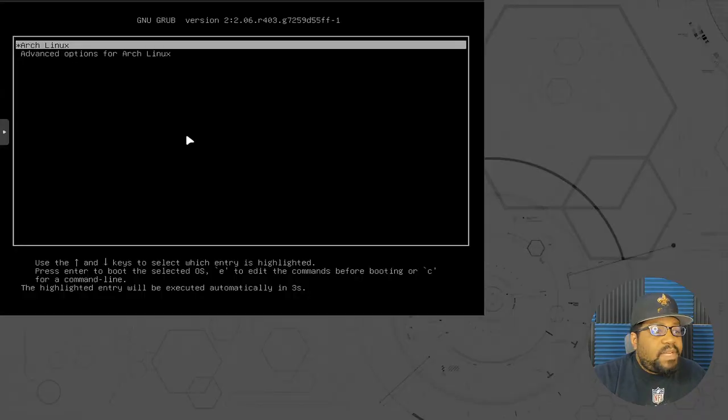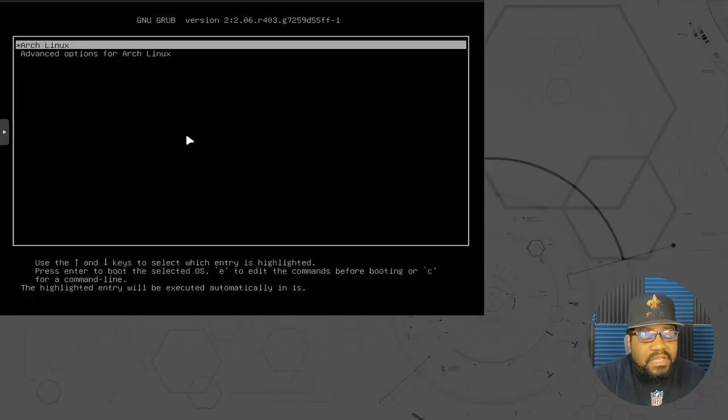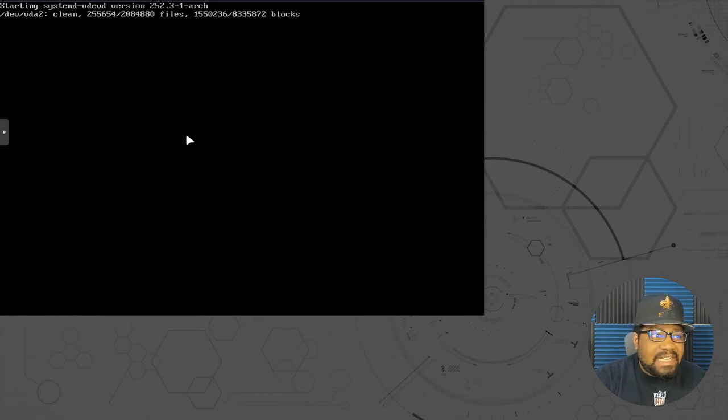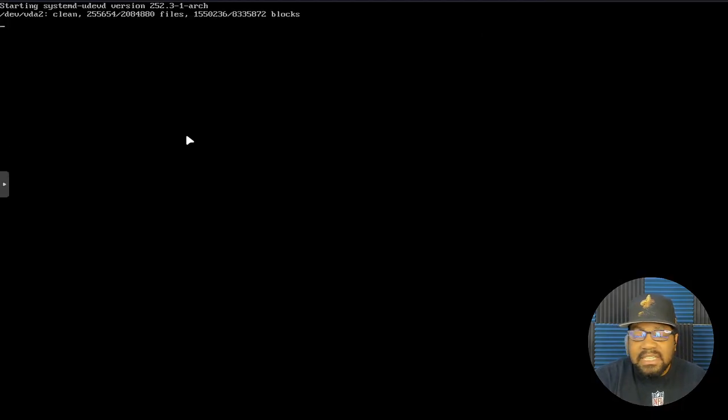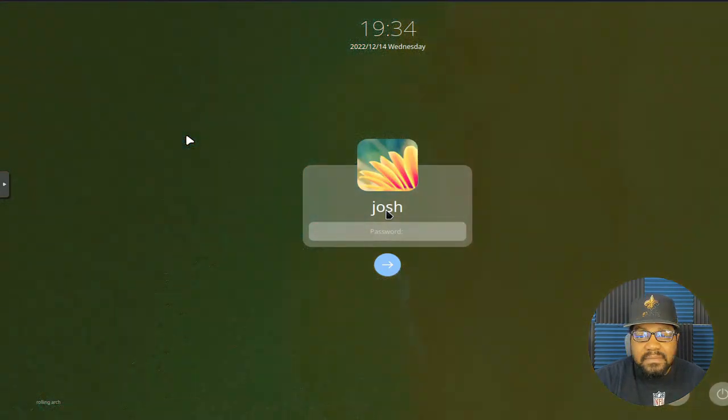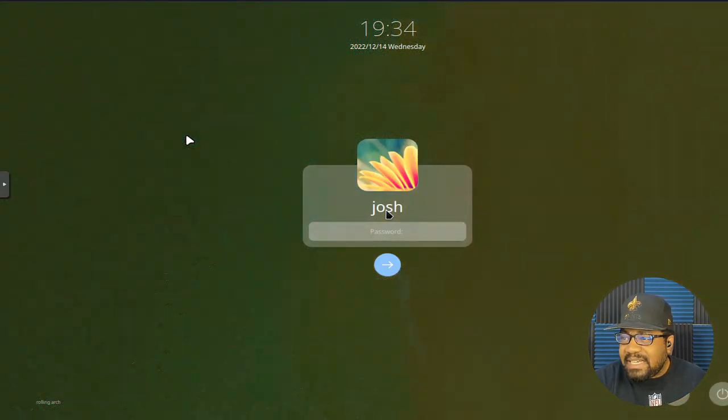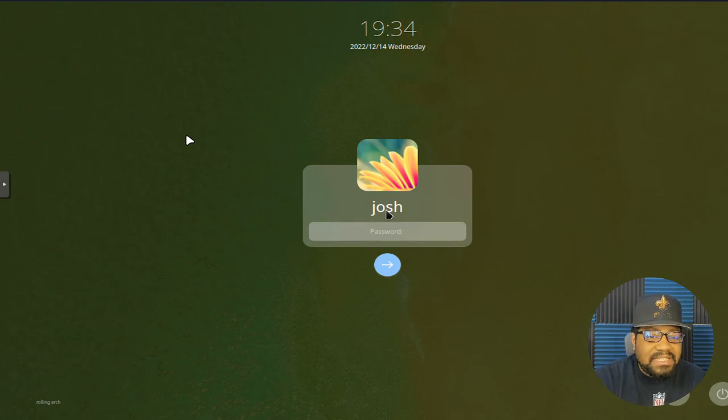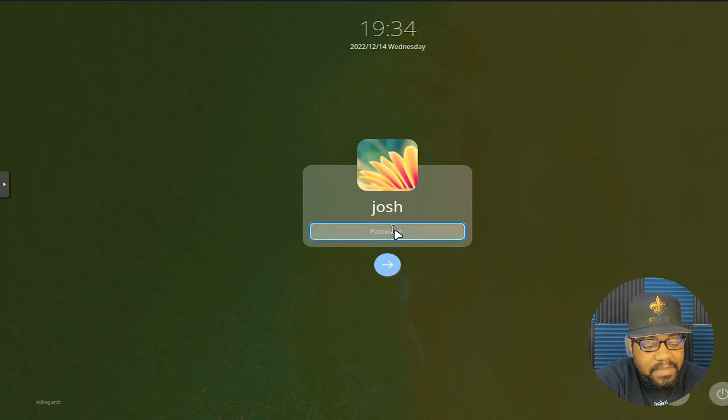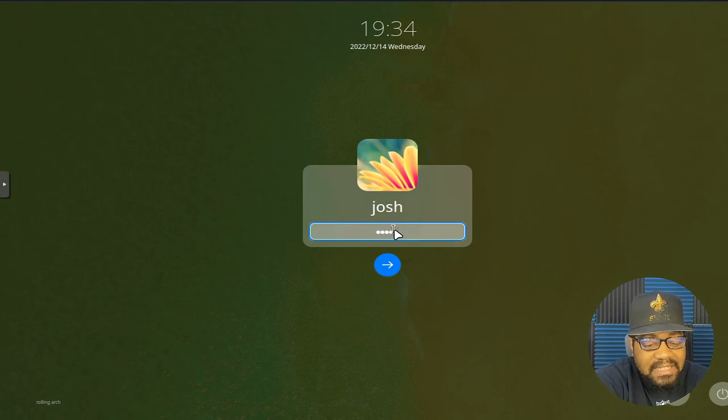Boom. And as you can see, we got our grub menu. You select Arch Linux. It'll automatically select it and boot up into the operating system. And then I'll correct the resolution, but it looks like it kind of corrected itself for my install, but whatever.